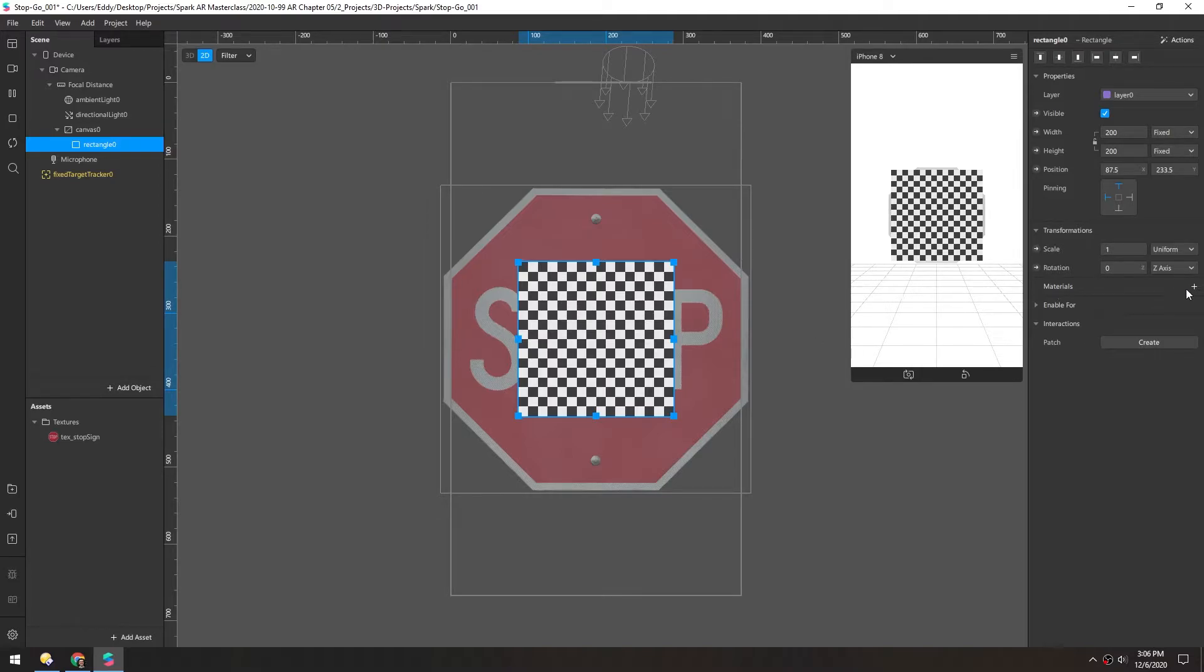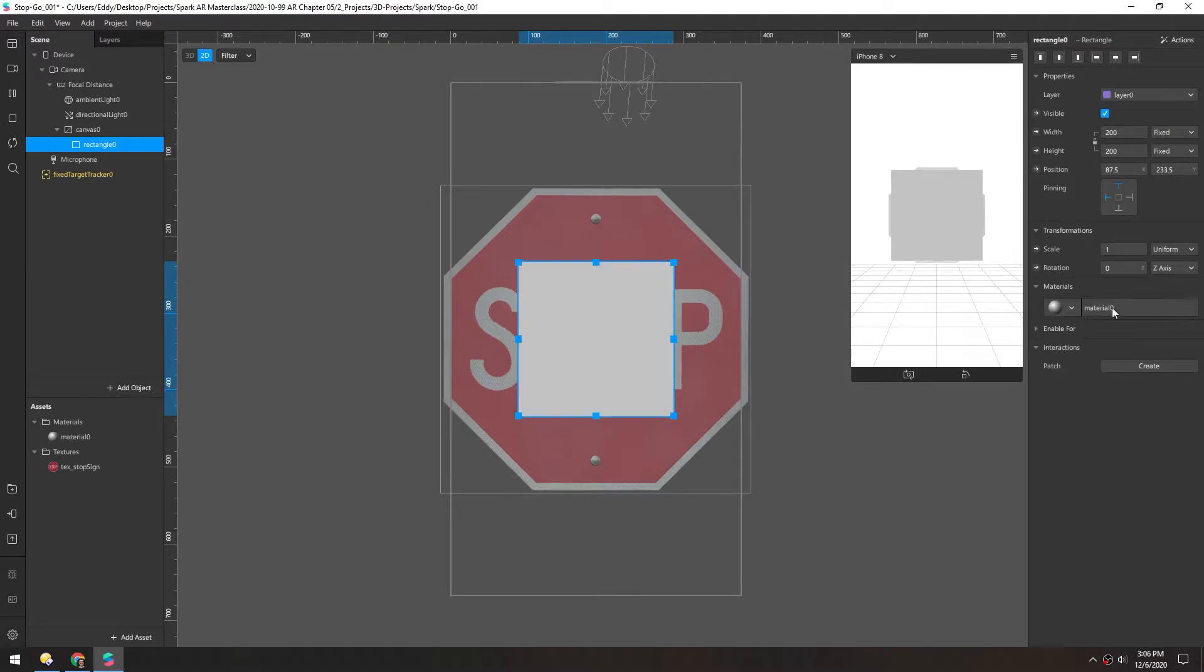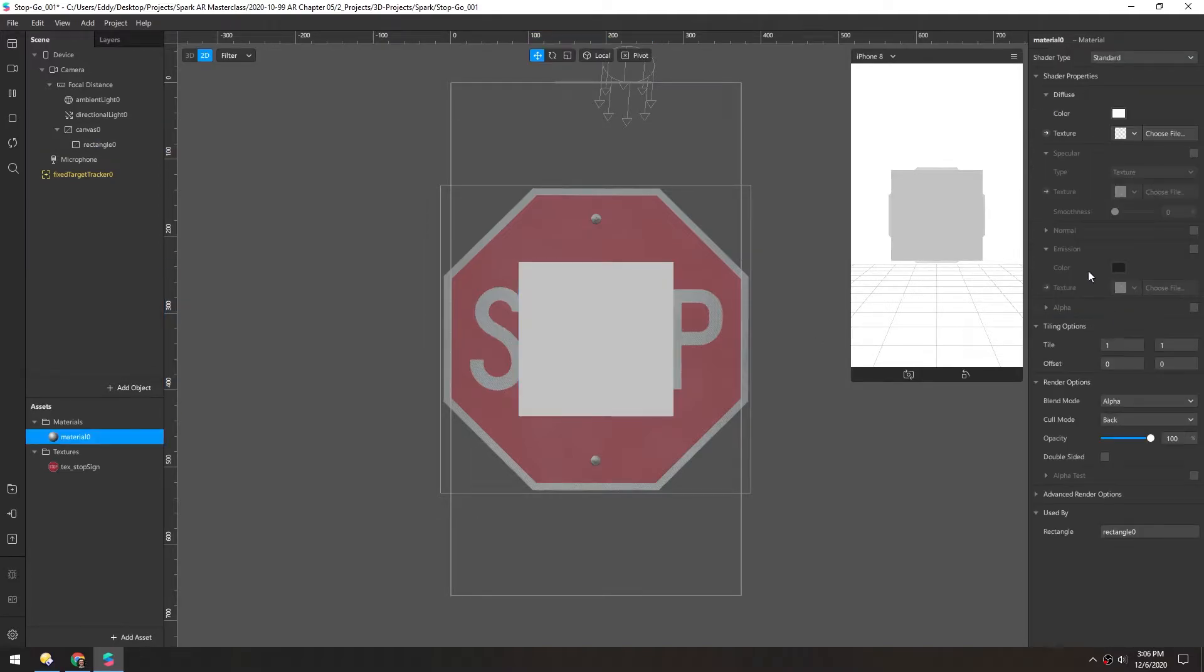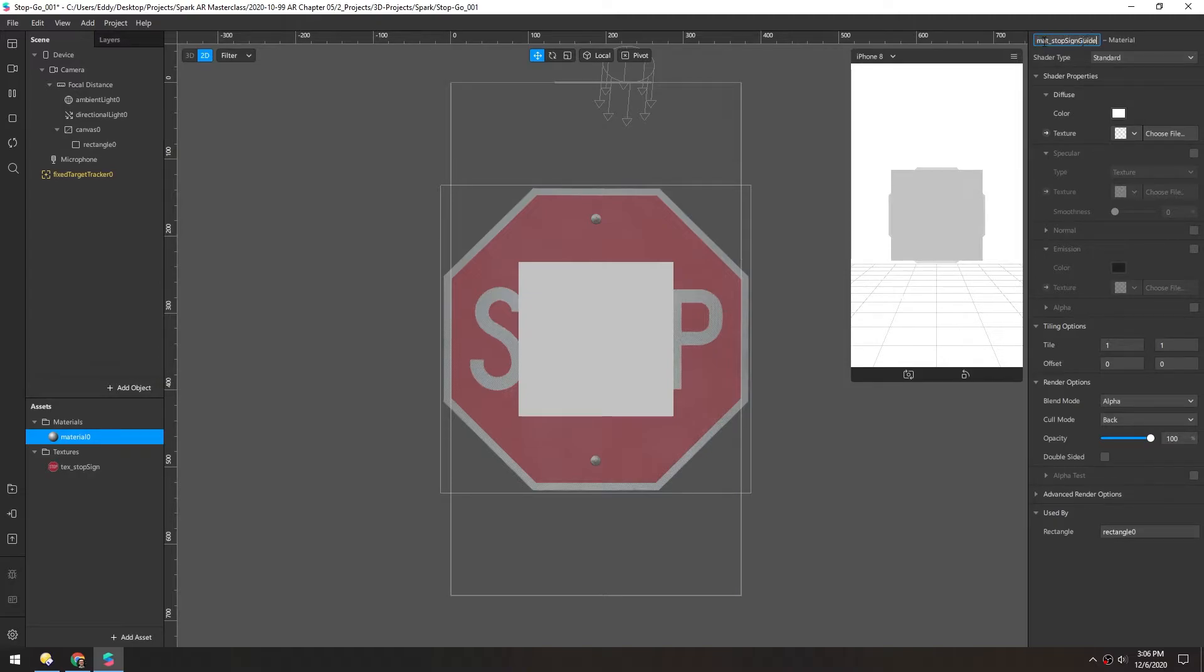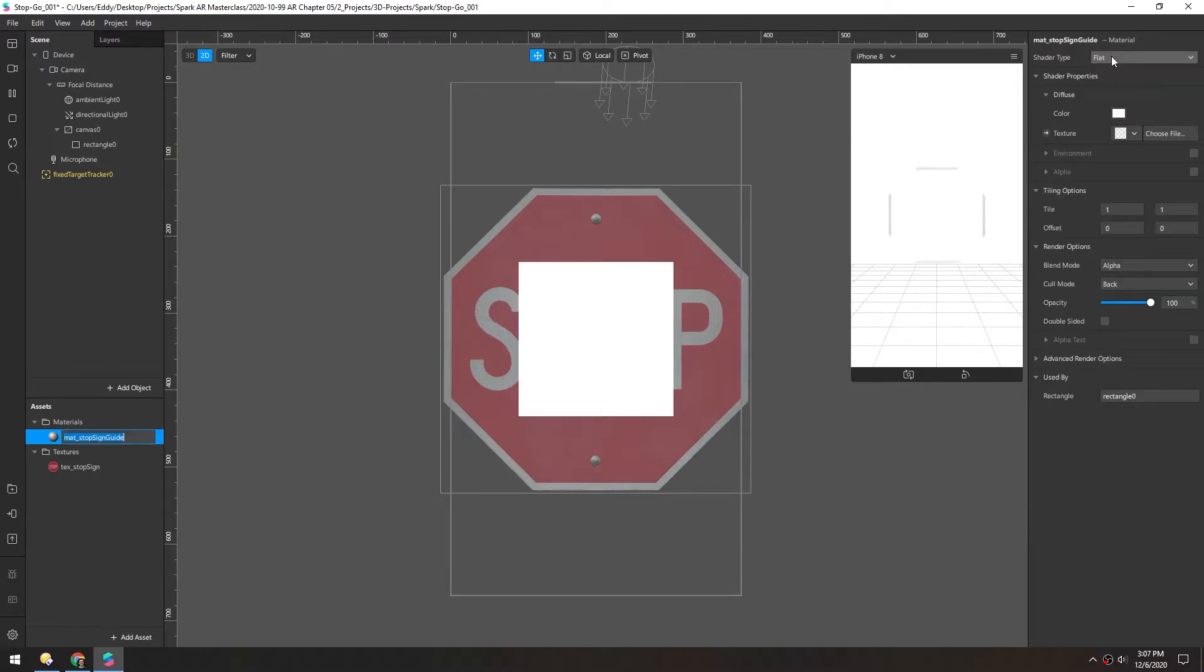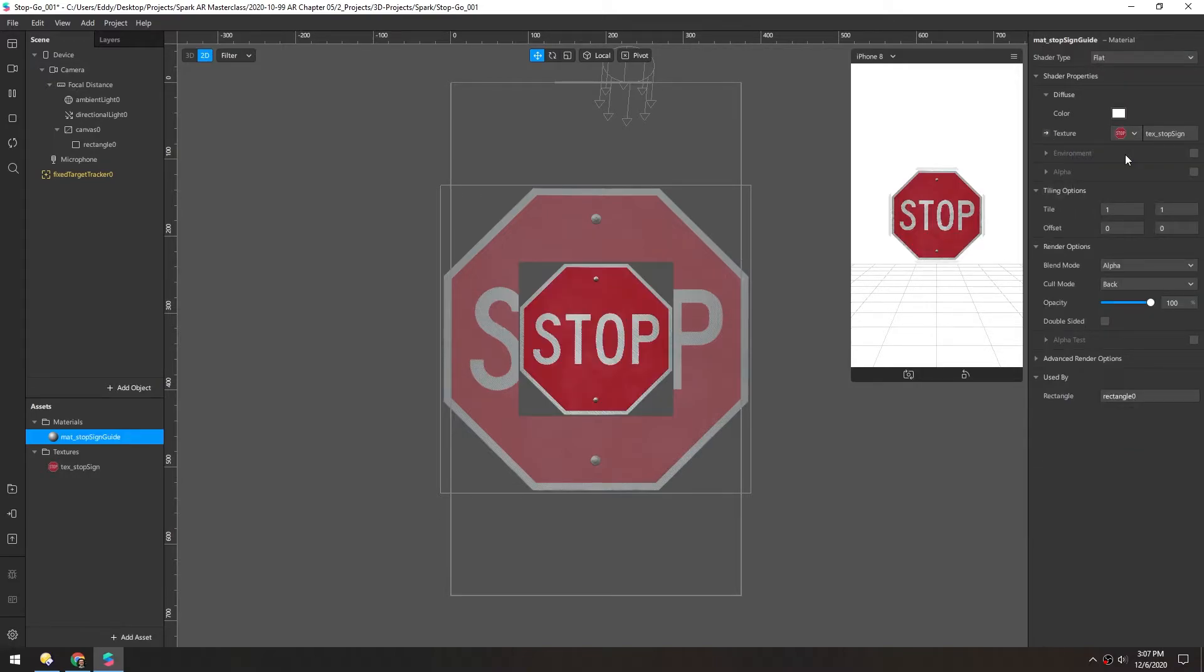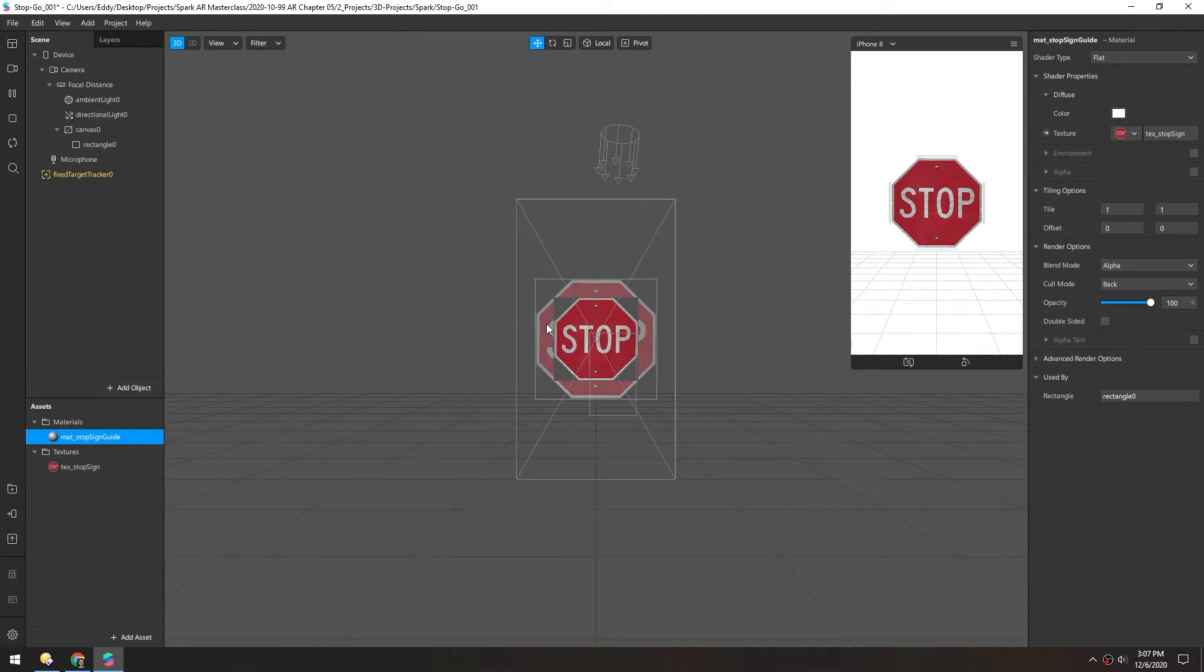And now for this, we'll make a material. Double click that. Rename it mat stop sign guide. Change it to flat. And we'll use the same texture. And I'll switch back to 3D view just to see what's going on better.